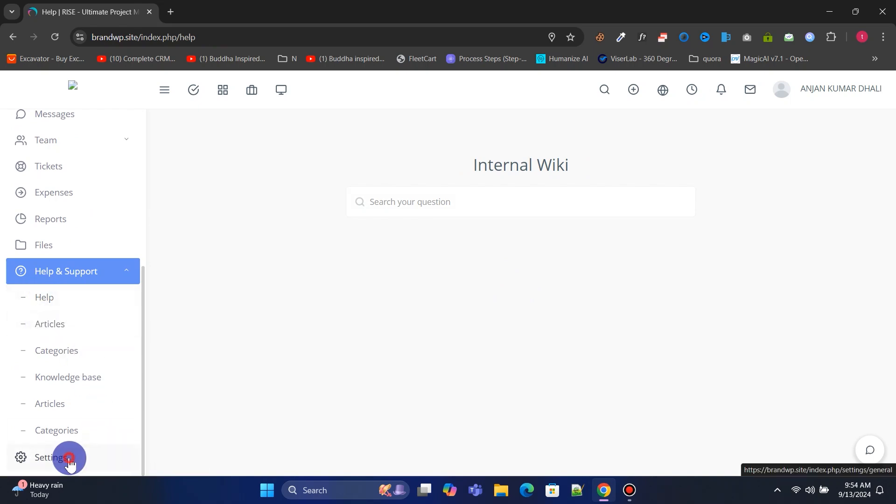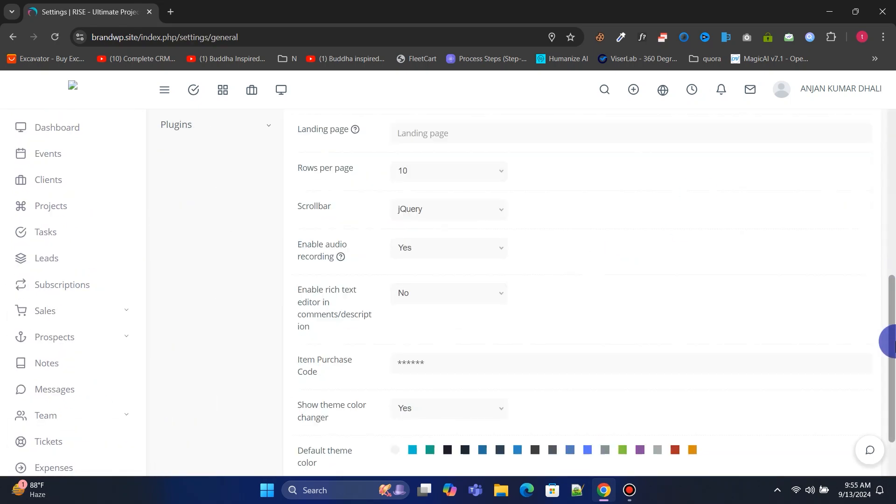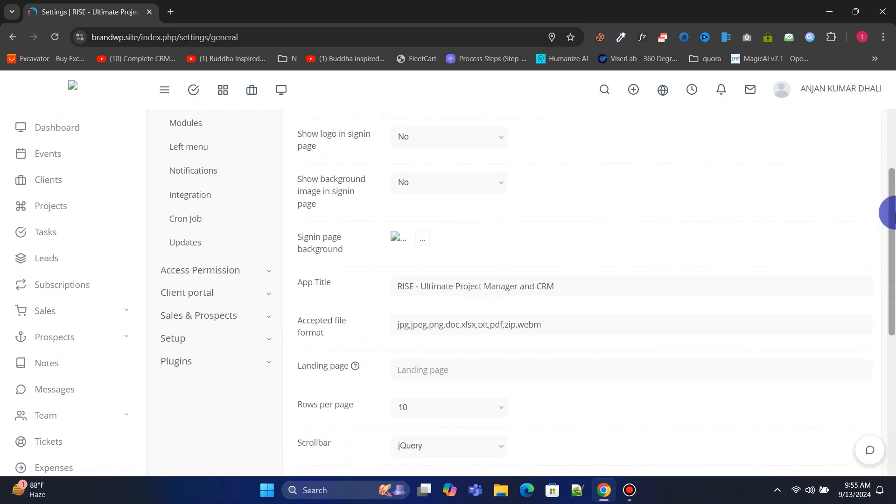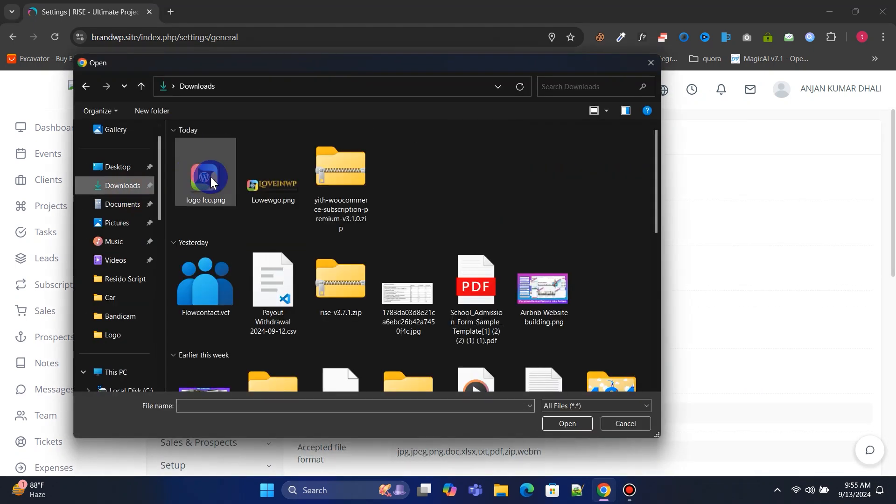Now let's go to Settings. Under General, you can update your logo, favicon, website title, default theme color, and more.